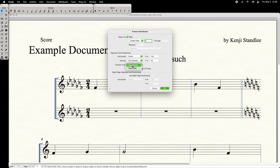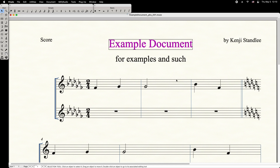In this example, I'll select Page Margin, leave Center and Top Header, and set the Minute Adjustments both to zero. Select OK to apply.